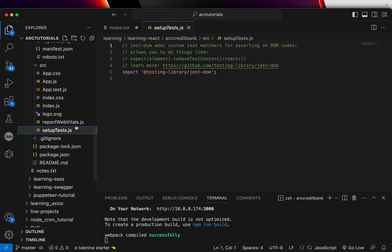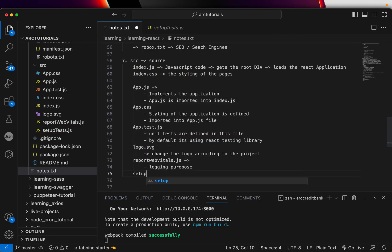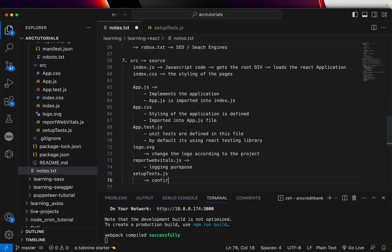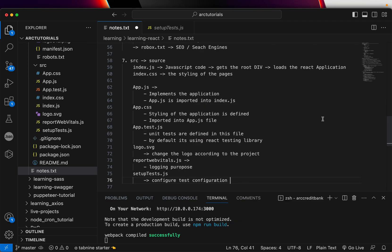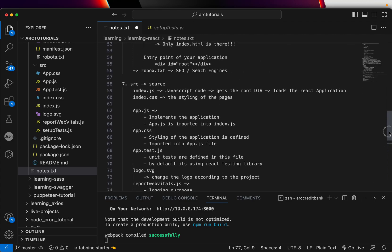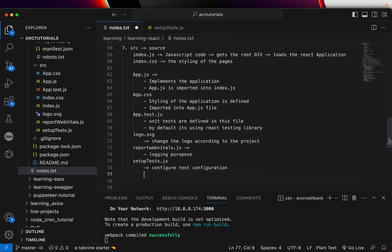The last file is setupTests.js. This is where you configure the basic test configuration. You can change or modify it as we progress — you can apply a different library or framework — but that is all for advanced learning. For today, just understand what each file does.